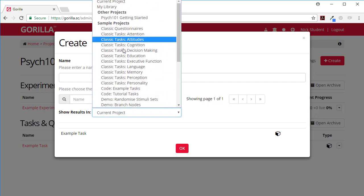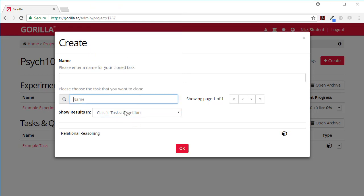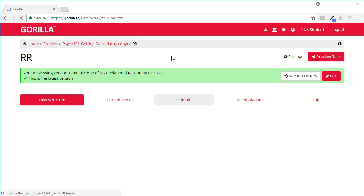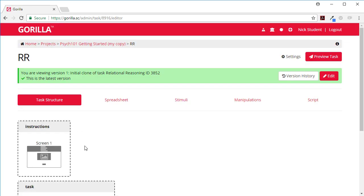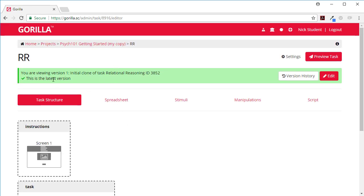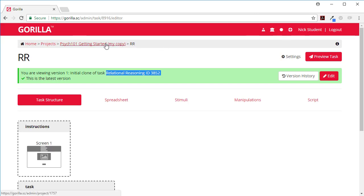Classic tasks, so maybe you want to create a classic task in cognition. We've got a relational reasoning task already created so you could go ahead and select that and that will clone a copy of this into your folder. You're viewing version one of initial clone of this relational reasoning task. From here you can change it however you please. You're not changing the version stored in the samples.